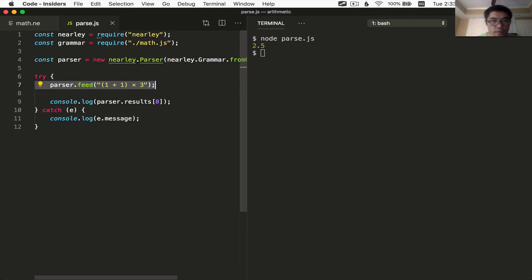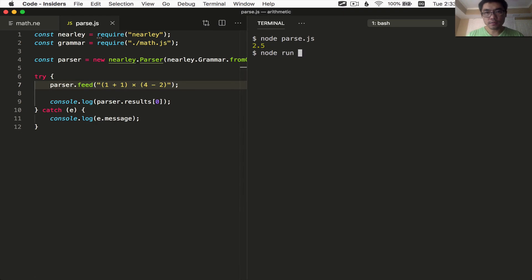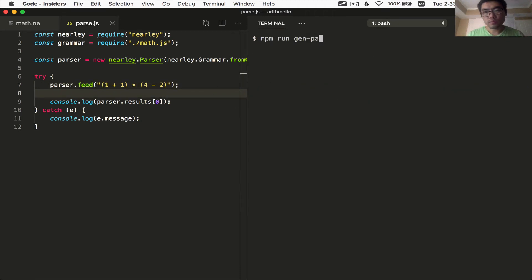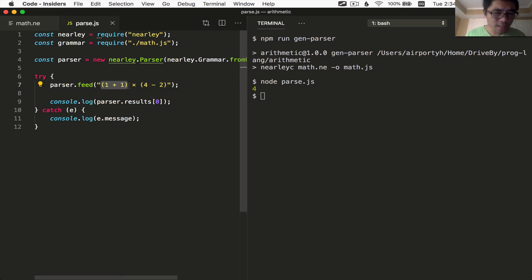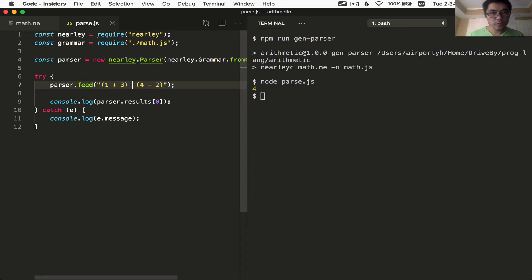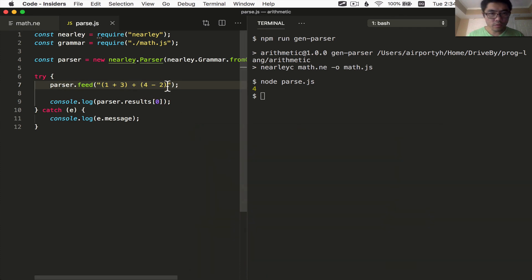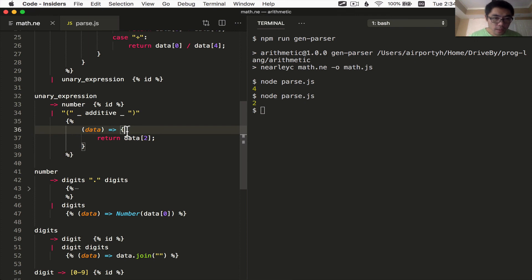Let's test that — we'll do '(1 plus 1) times 3 plus 2'. He wrote the code like this. Let's run gen-parser. Now let's run the parse and we'll get 4: 1 plus 1 is 2, times 2 is 4. Let's do the original one — '(1 plus 3) divided by 2' — and now that should get us 2. And yeah, that's 2. That's it — that's how you get parentheses going.